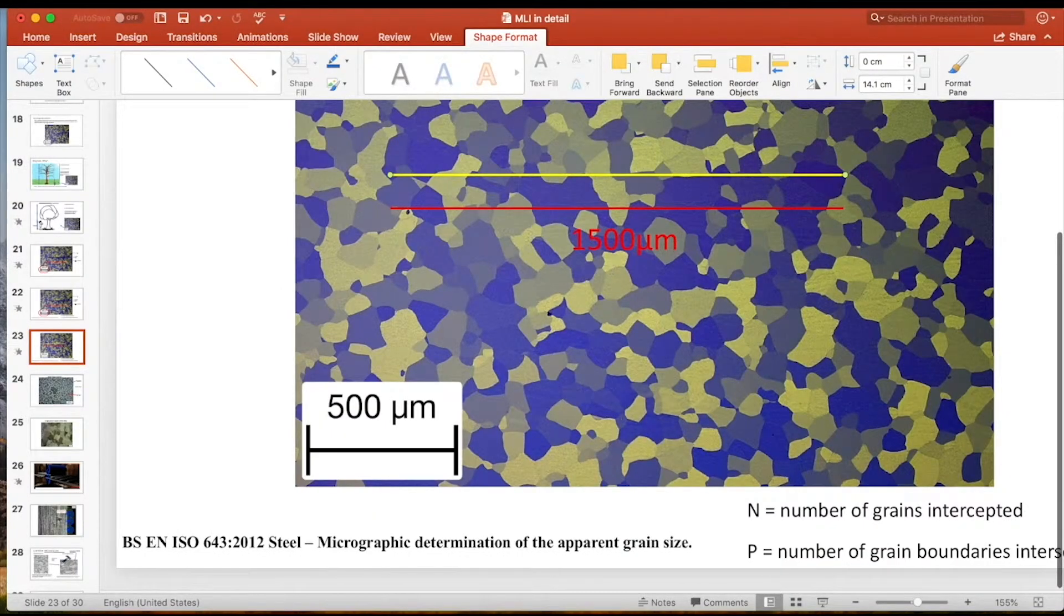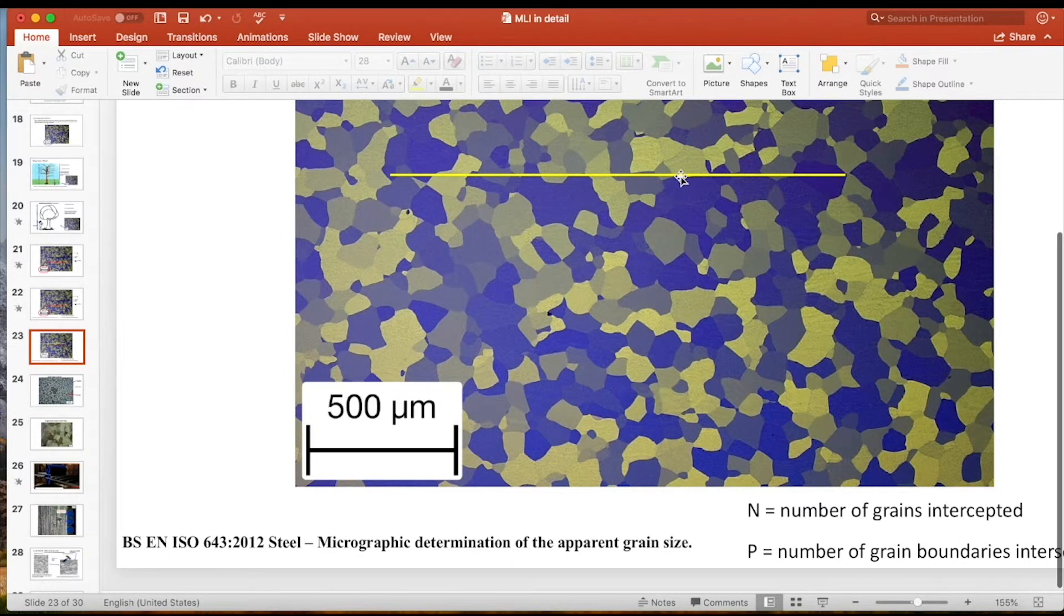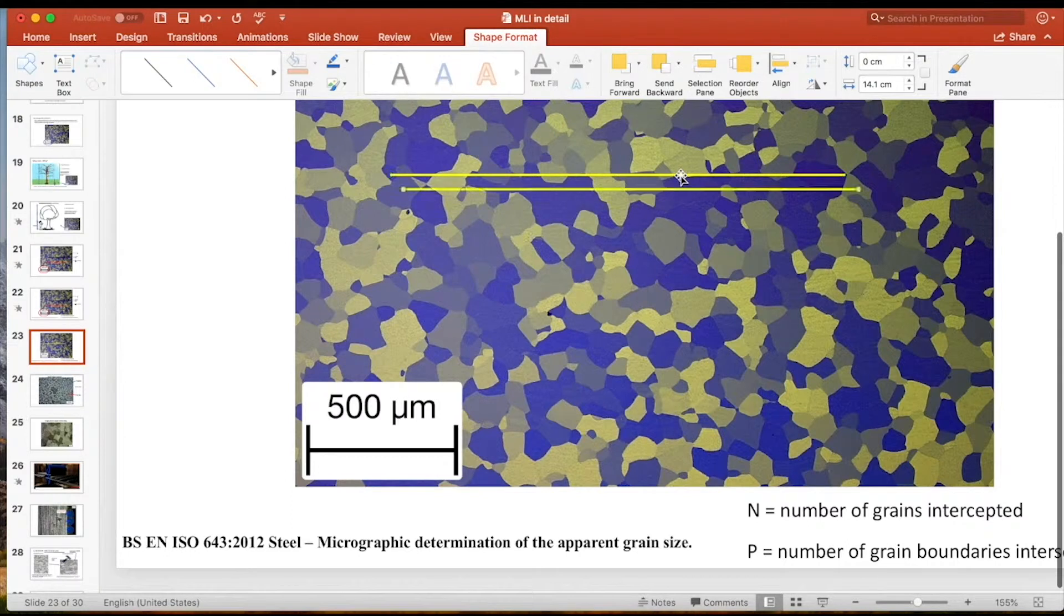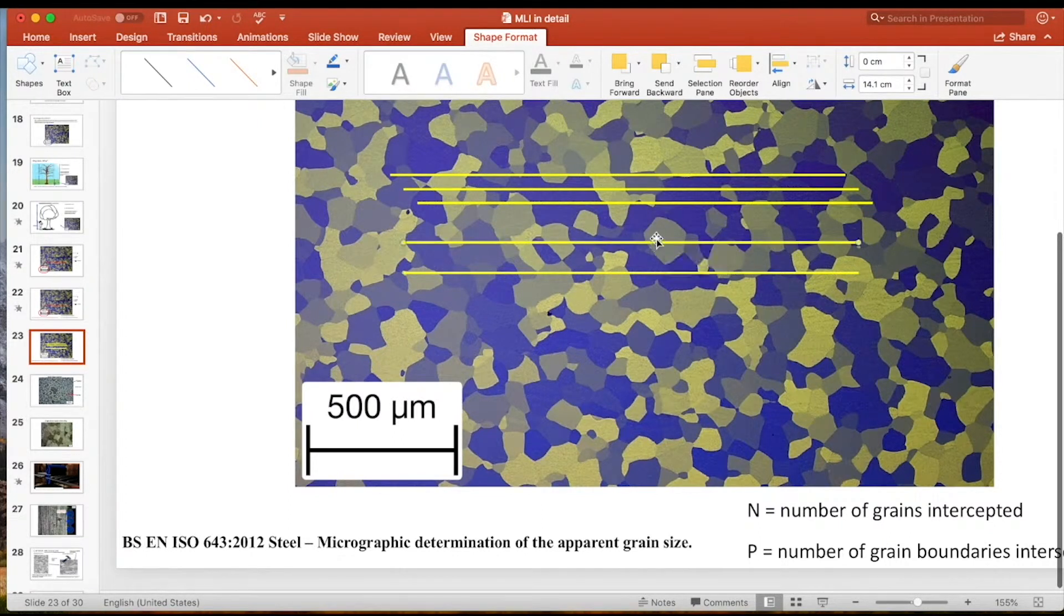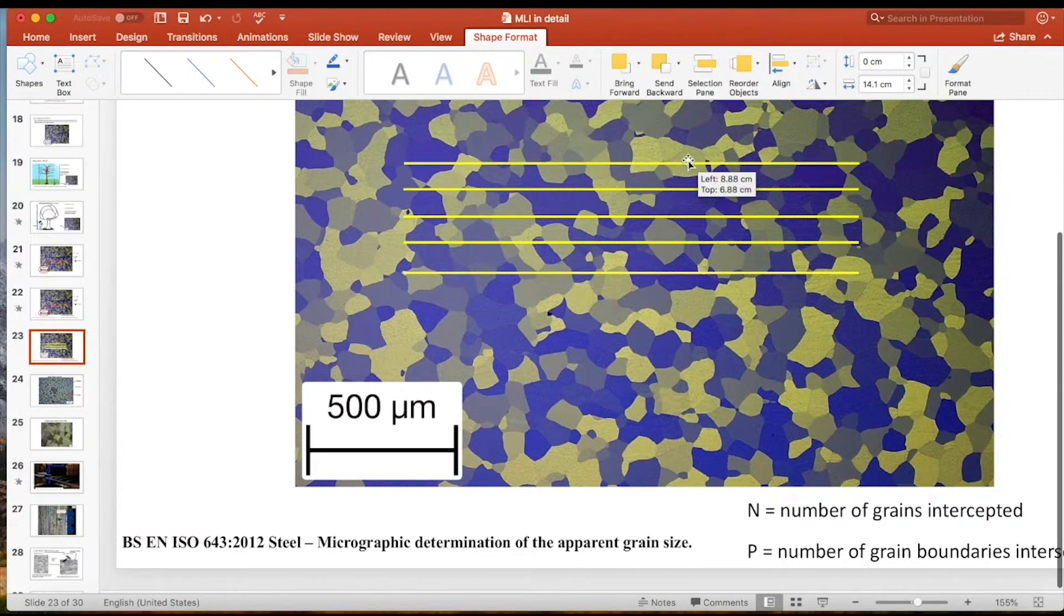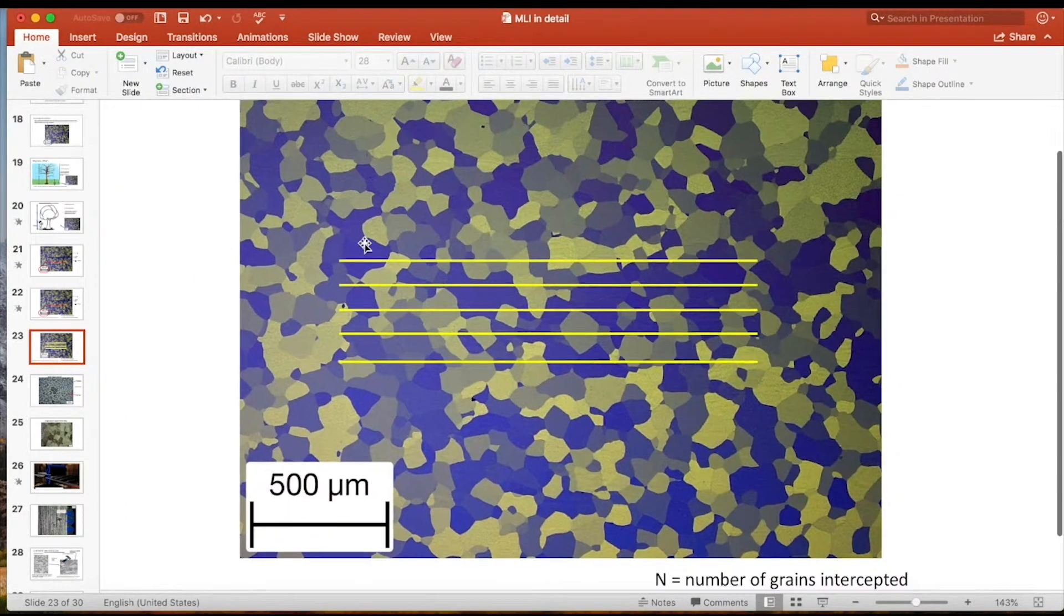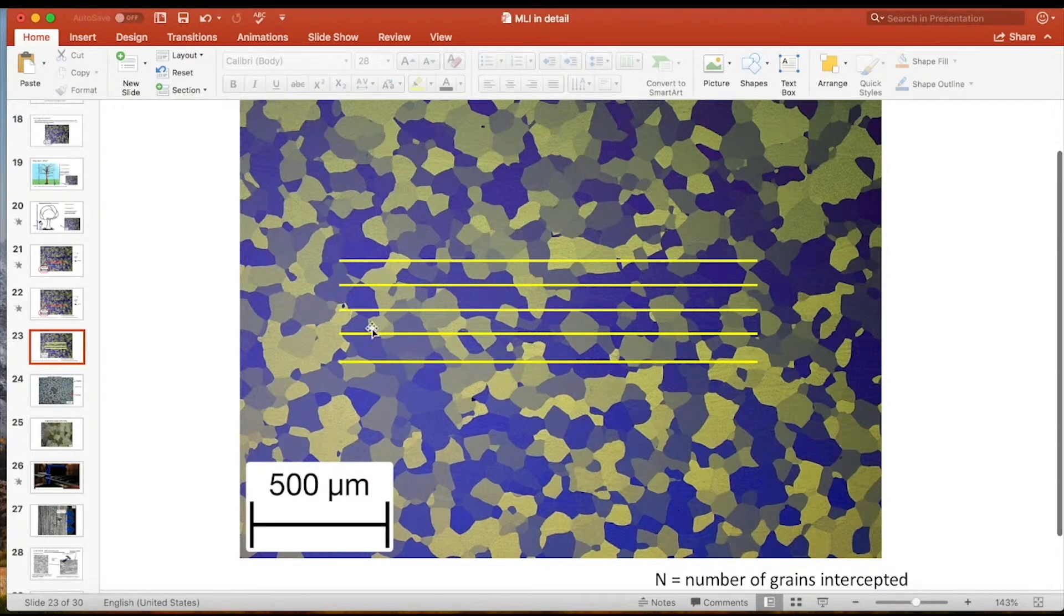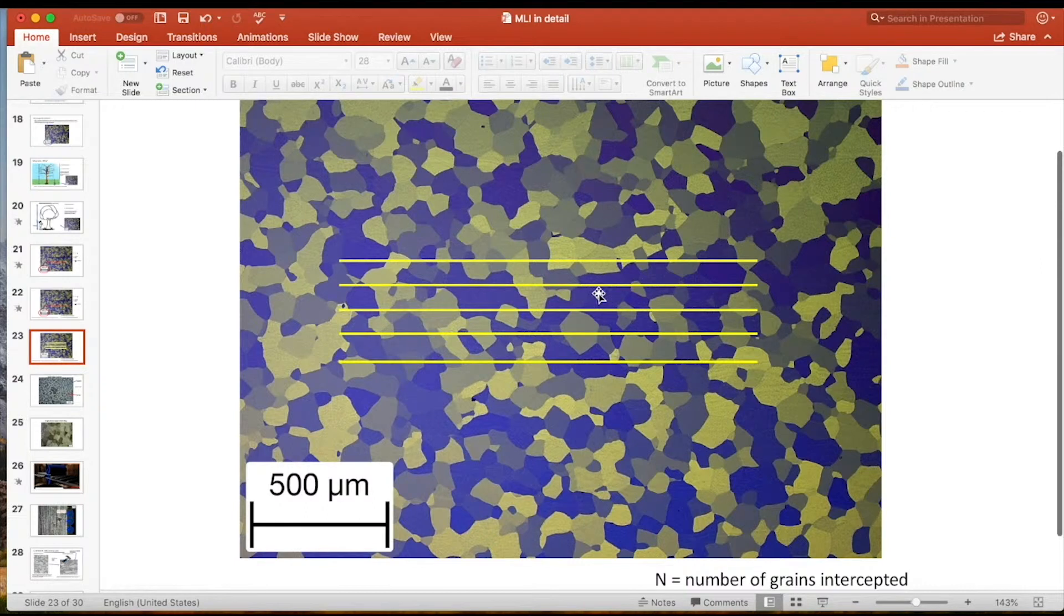Don't get confused thinking that you should always use a test line that's 1500 microns. You can make this line however long you like. I've just made it 1500 microns because it's 3 times 500 in this case. It's quite an easy number to work with. I could have doubled the length, left it at 500 microns, or halved it. I can make the line as long as I want. It just goes well with this image.